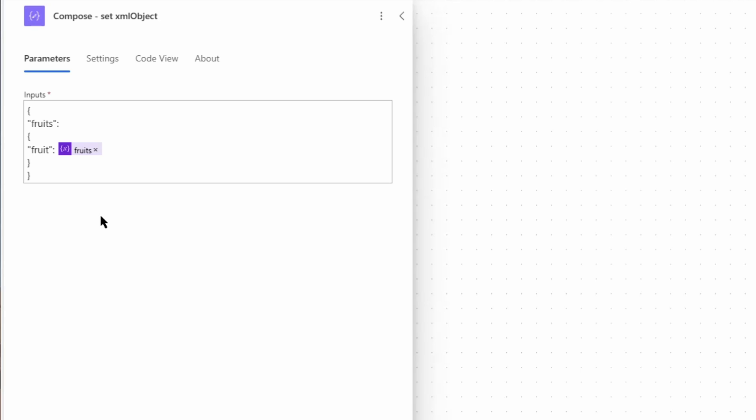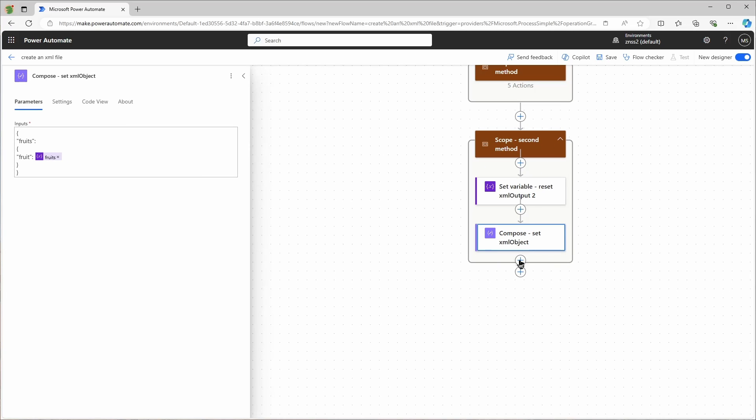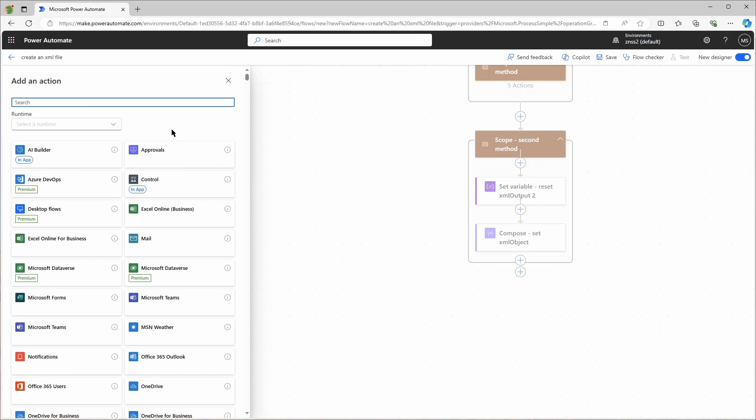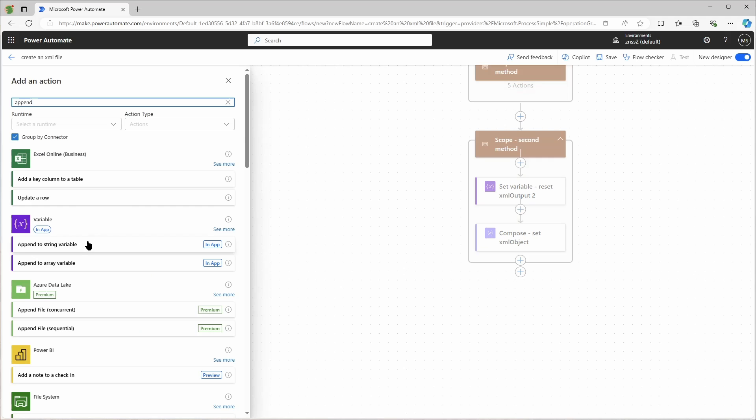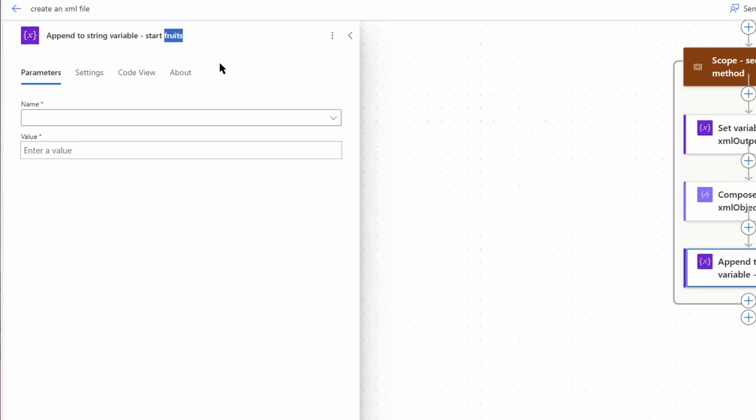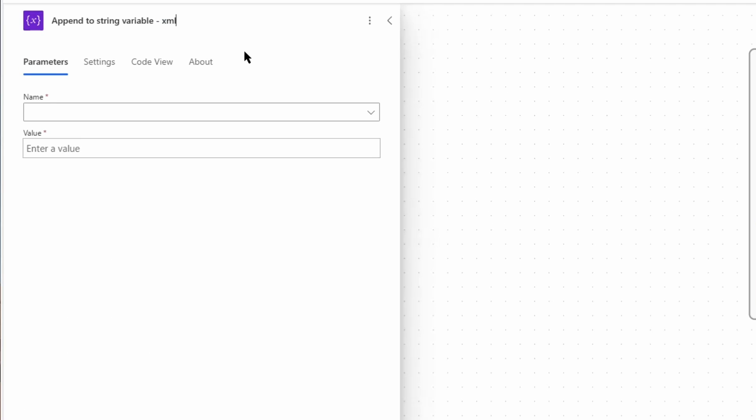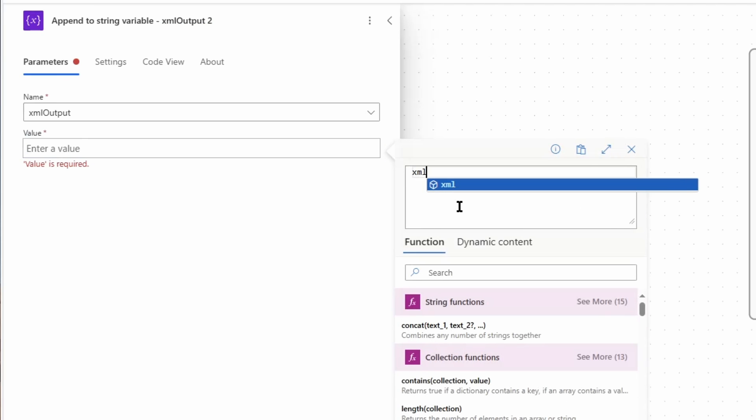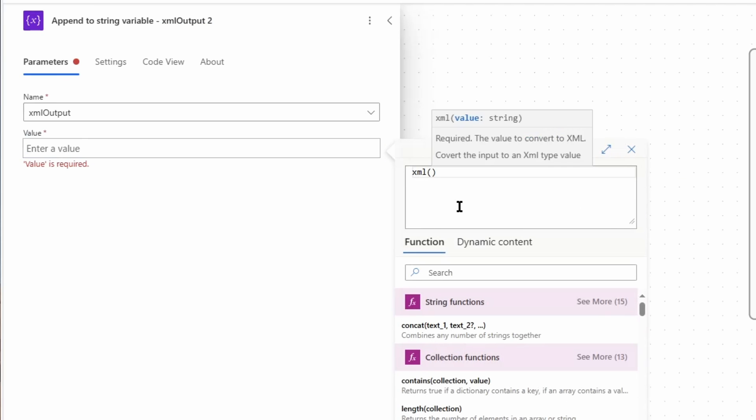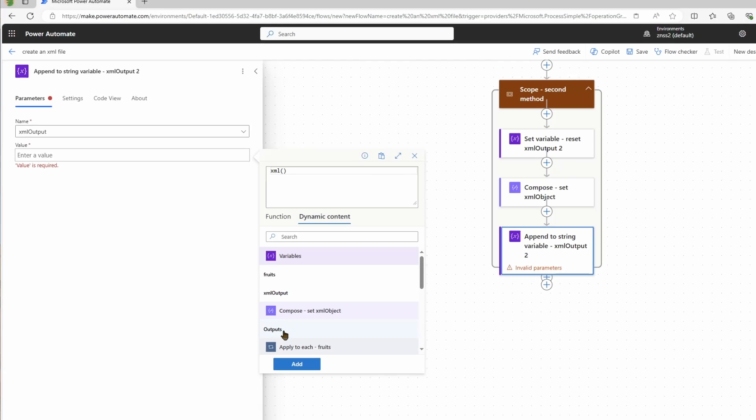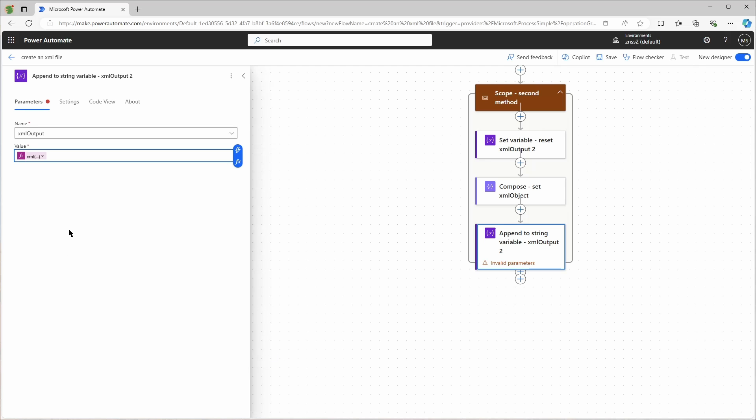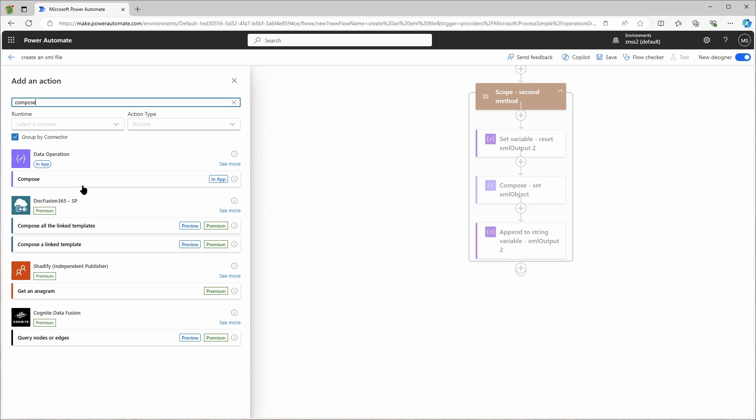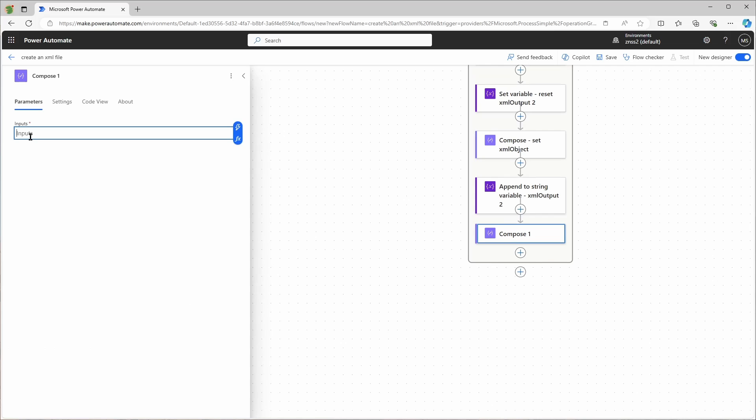So I will add again an append to string variable action and simply use here the function XML and use the output of my previous compose action. And at the end I will just make another compose to display the output.